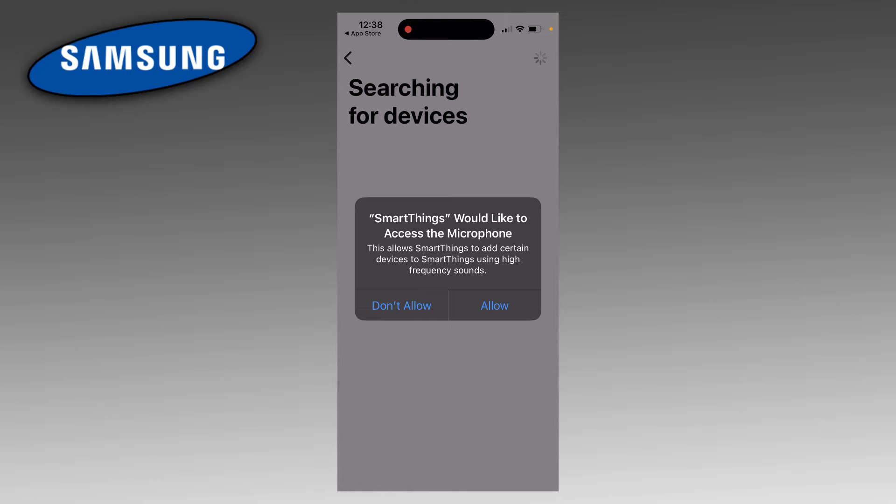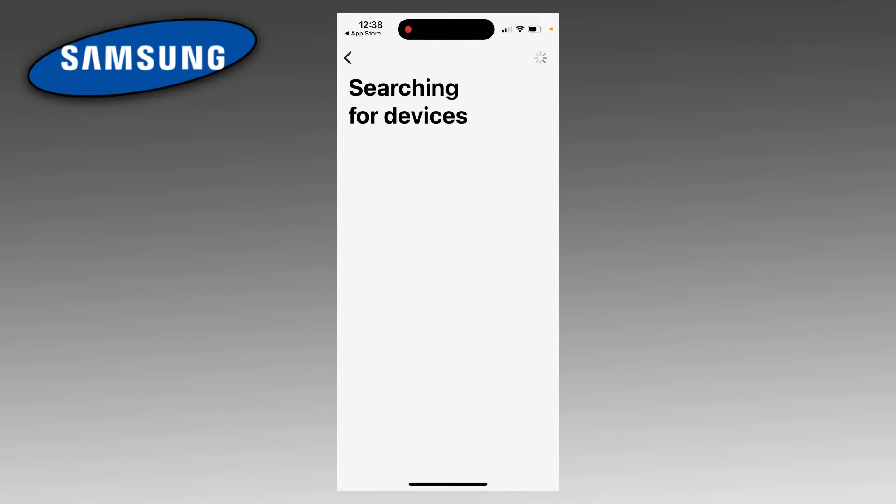Then Samsung is going to ask for access to your microphone. I don't think this really matters that much, so I'm going to click on Don't Allow. Eventually, you should see your Samsung TV pop up here under Available Devices.